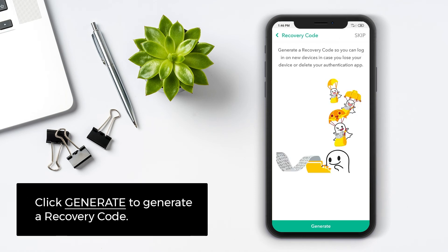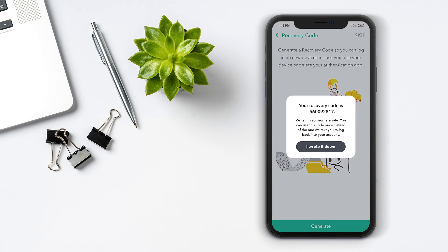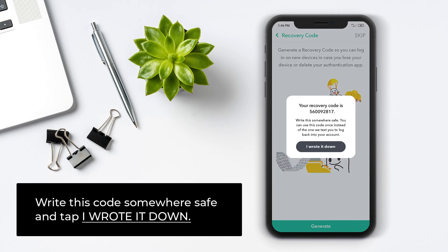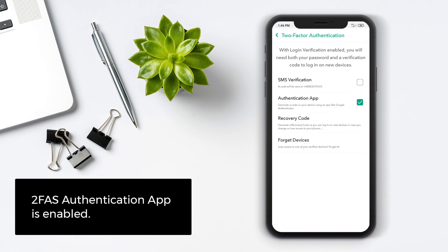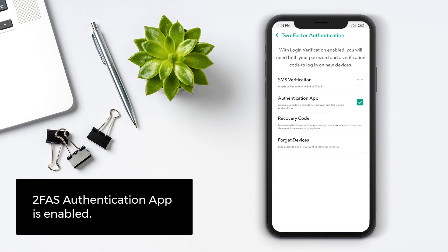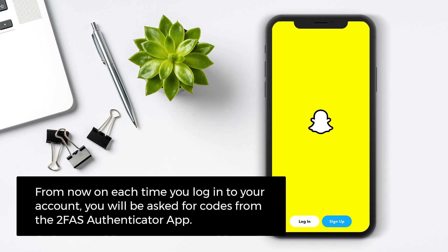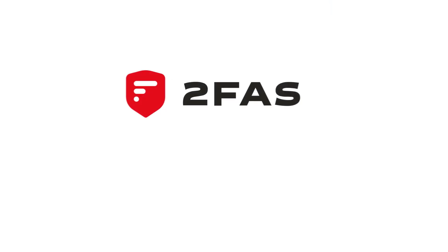Click Generate to generate a recovery code. Write this code somewhere safe and tap I wrote it down. 2FAS Authentication app is enabled. From now on, each time you log in to your account, you will be asked for a code from 2FAS Authenticator app. You're done.